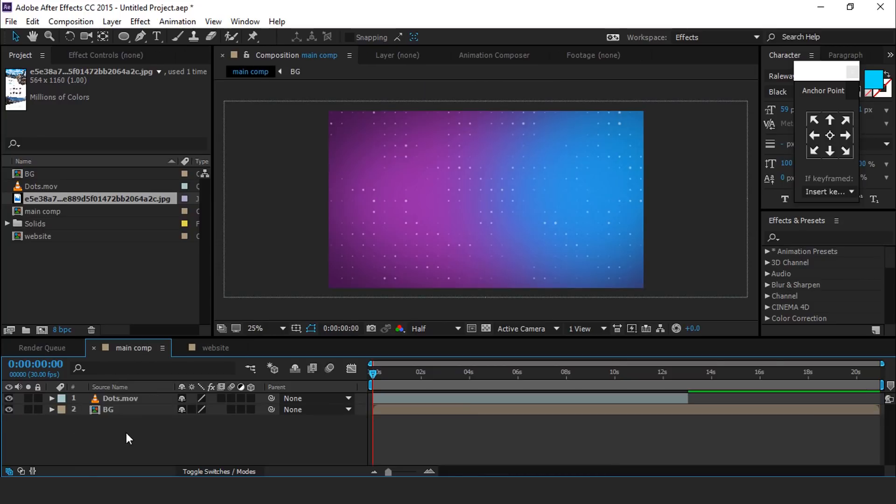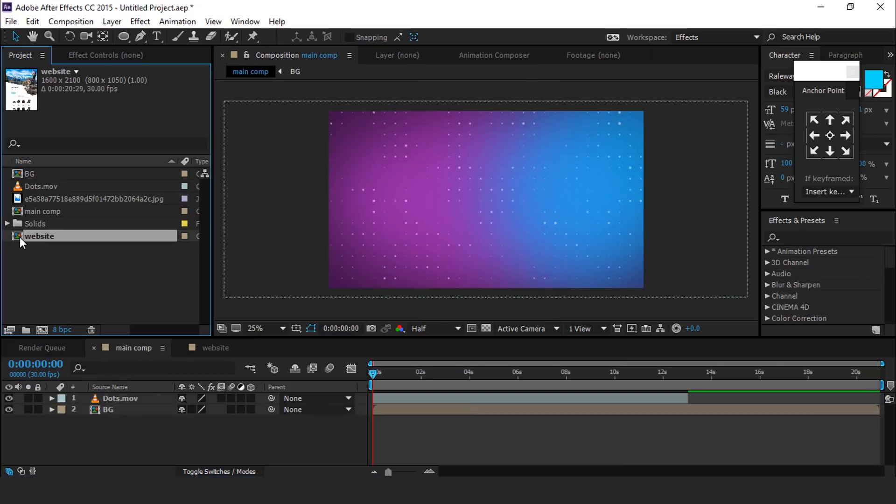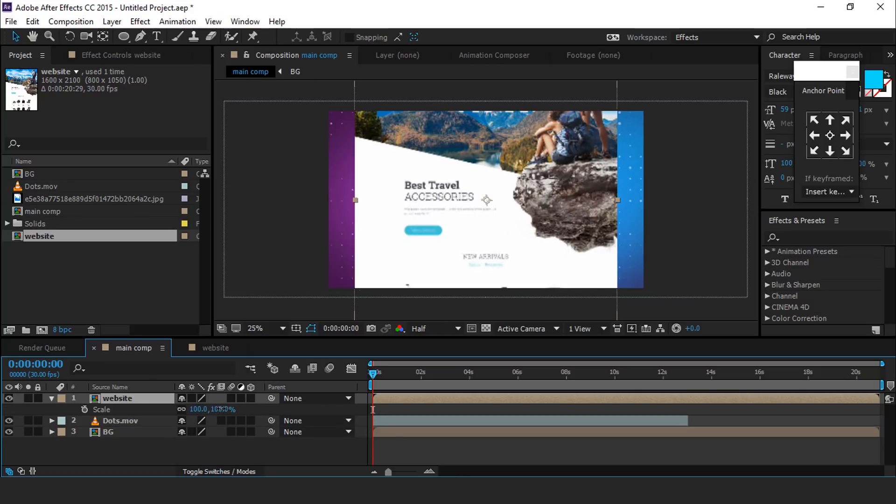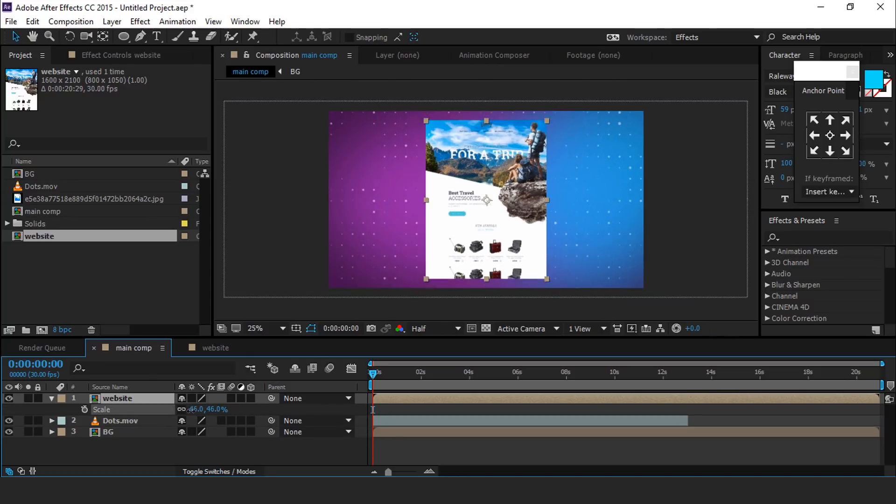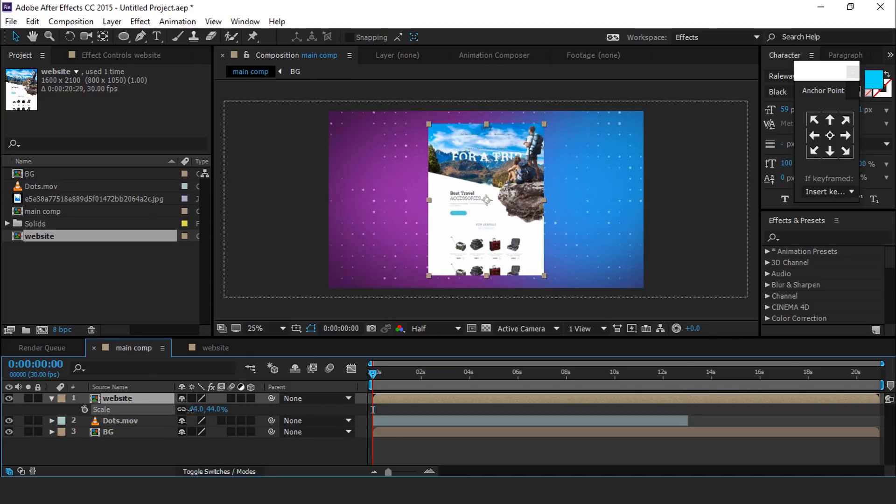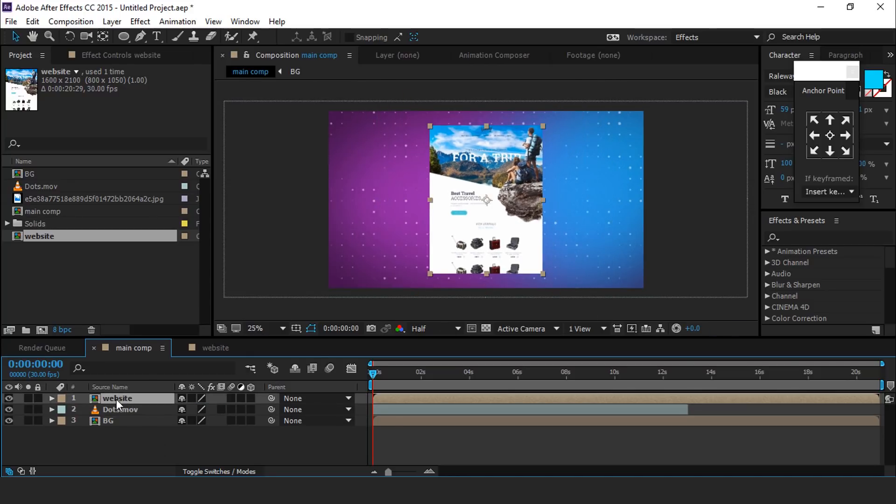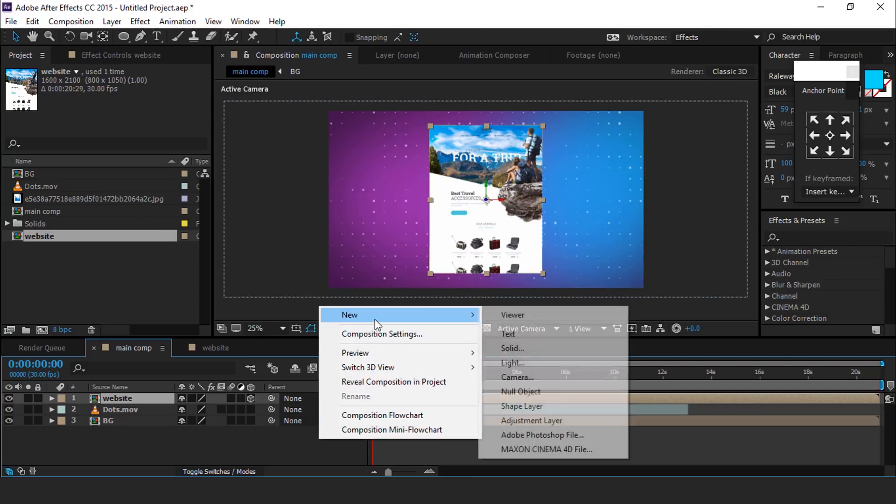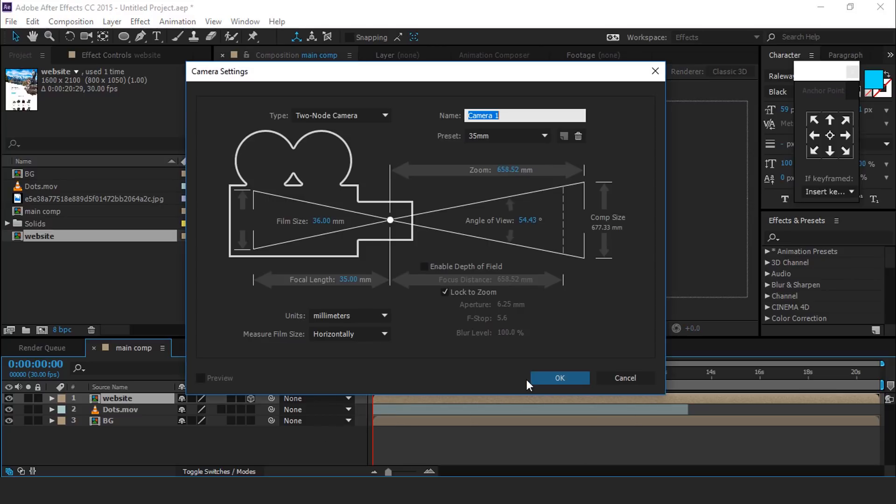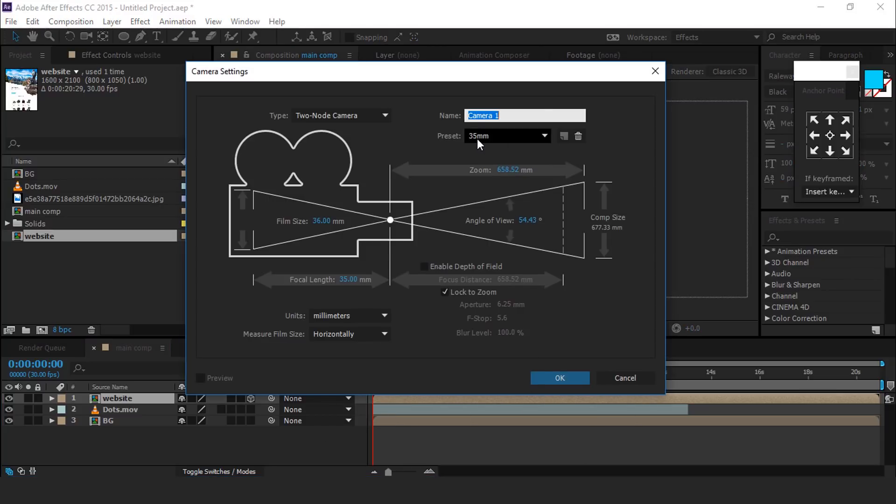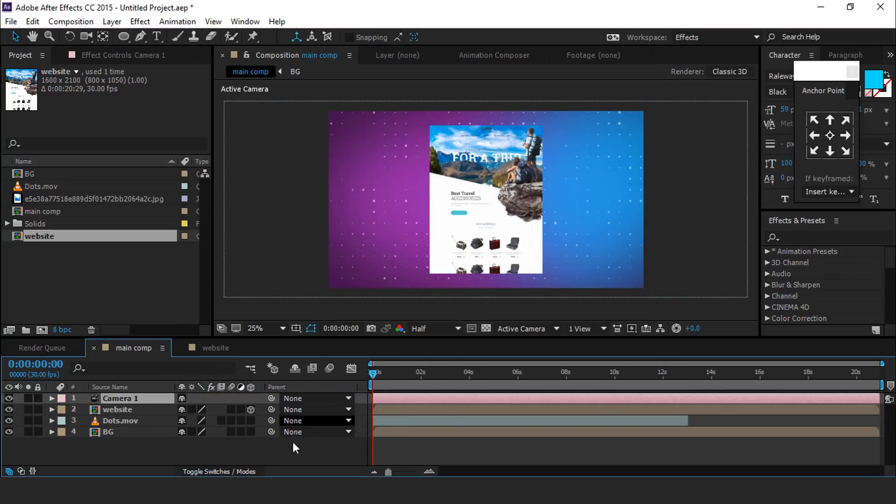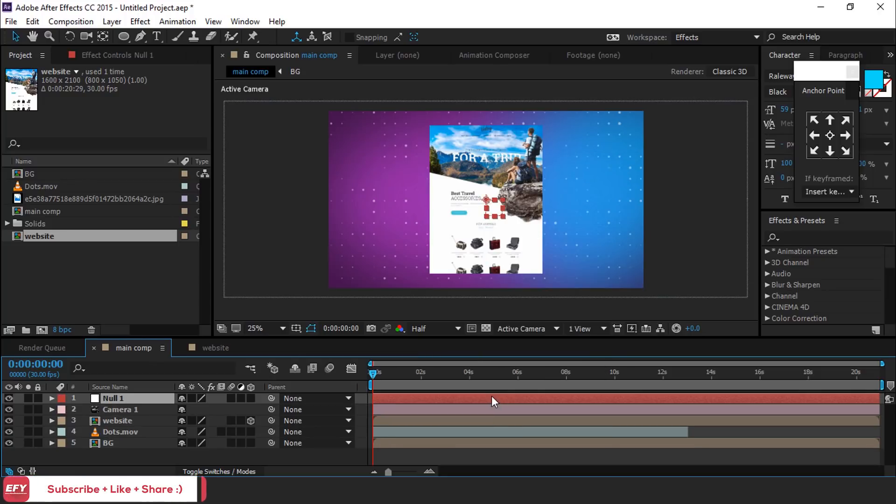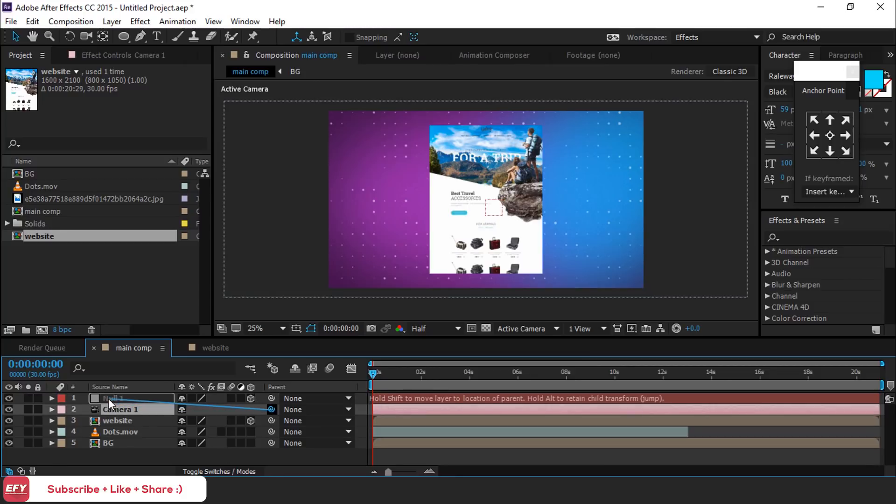Drag website composition into the timeline and resize your comp layer and make it 3D layer. Now create new camera. I am using 35 millimeters preset camera. Then create null layer and make it 3D layer and parent your camera with null layer.